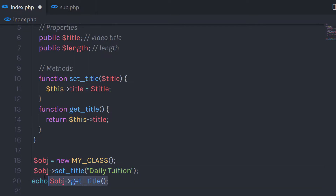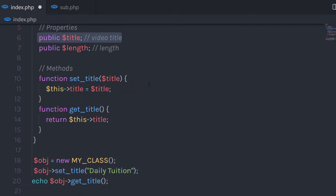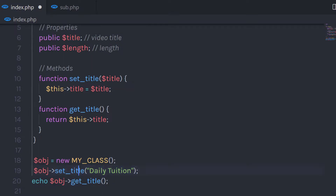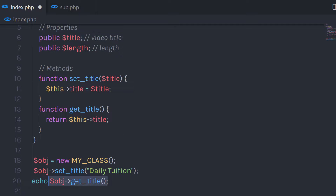Now you can notice that setting a value to the title property seems complicated, because to set the property value you need to call two methods — setTitle, which sets the value for the property, and getTitle to get the value of the property.